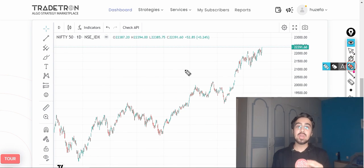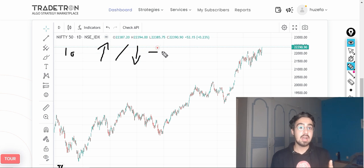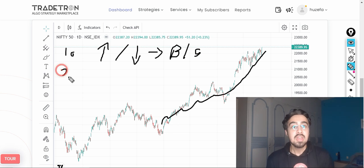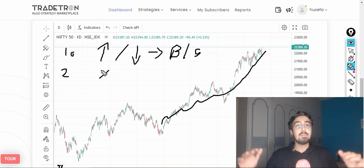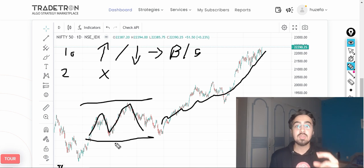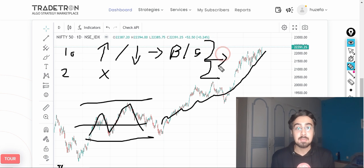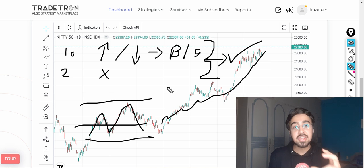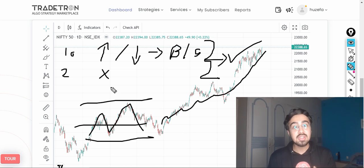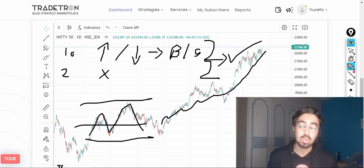As a trader, we are basically doing any one of these two things. We are either looking at a directional setup where we are taking trades and making returns on the market moving in our direction, or we are looking at a non-directional setup where we have no bias about the direction, and if the market stays range bound or expires at the same point, we would make money.